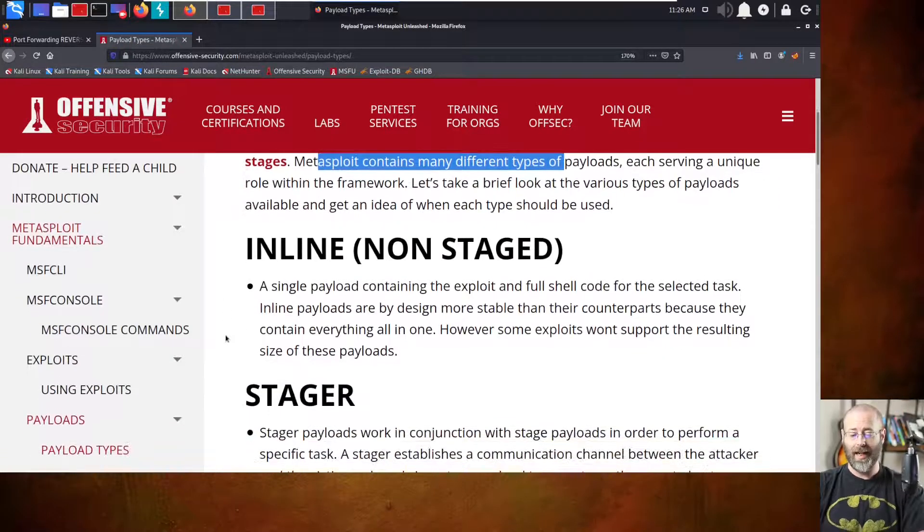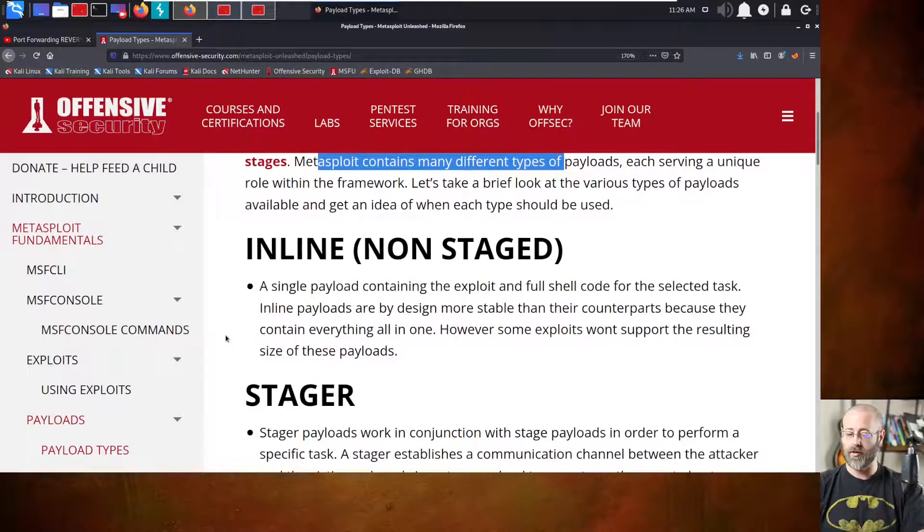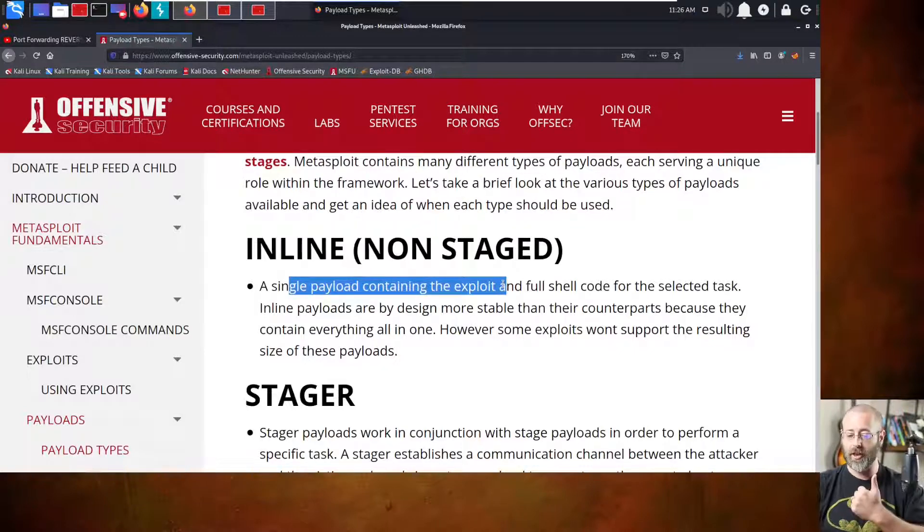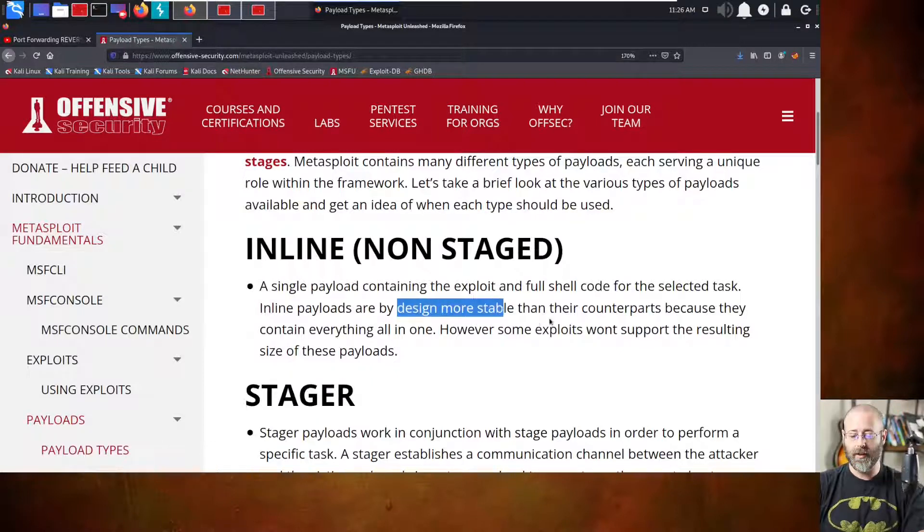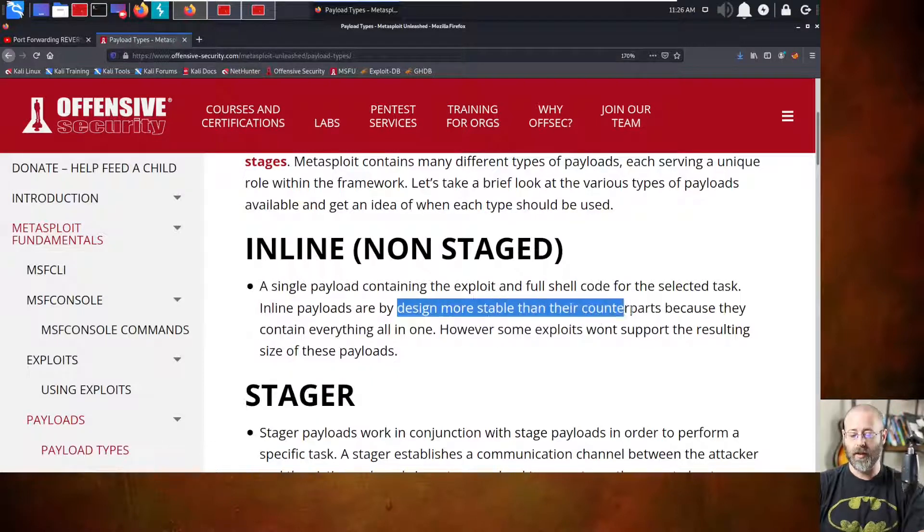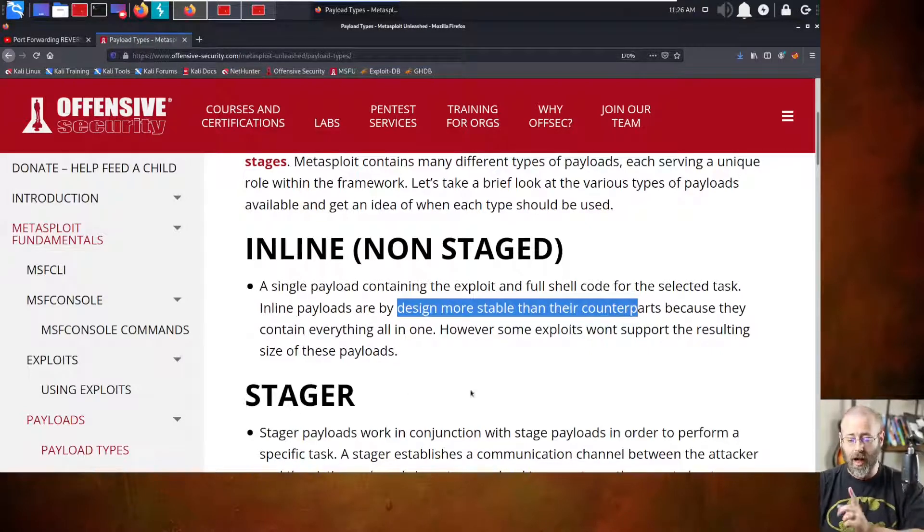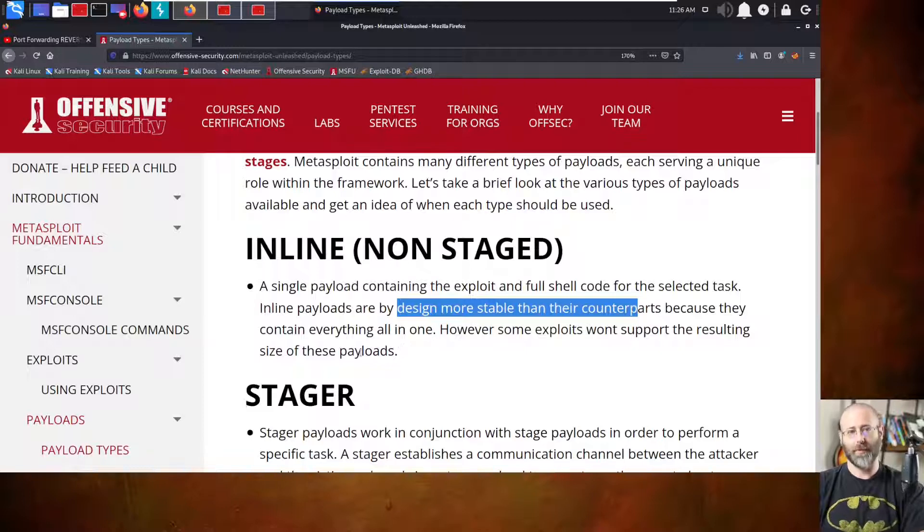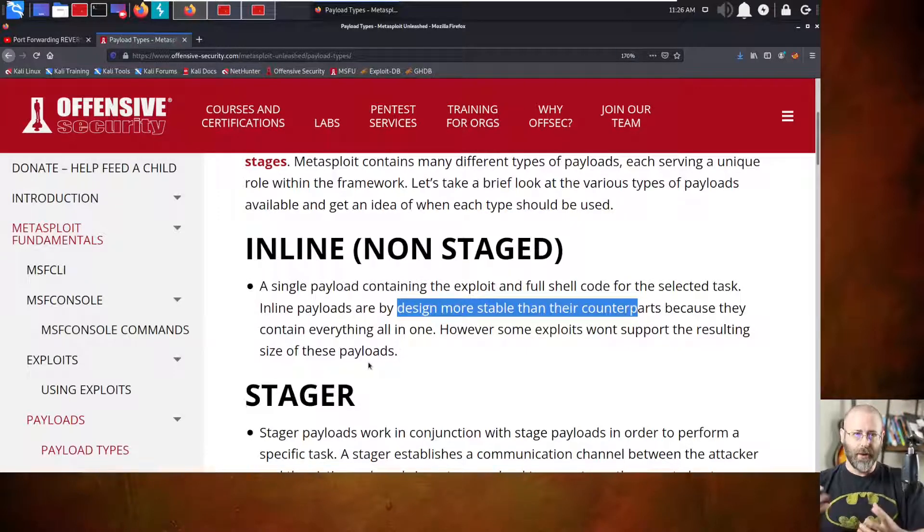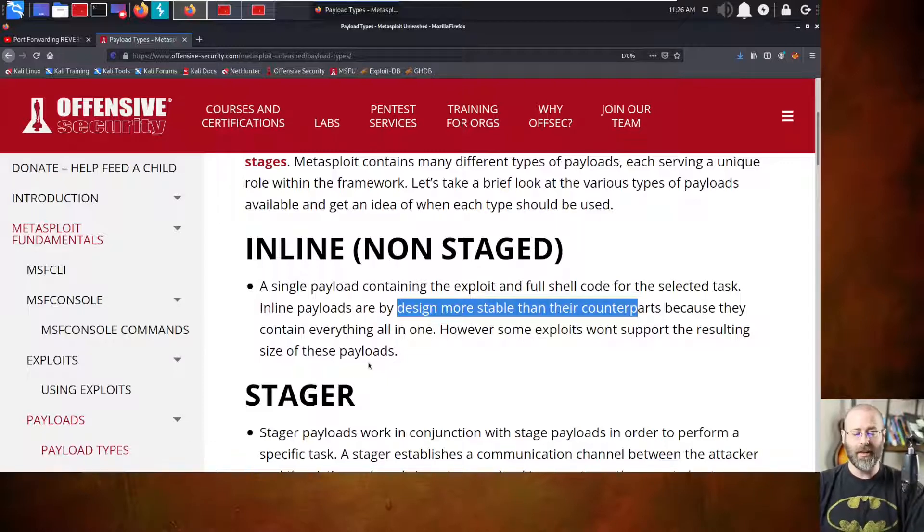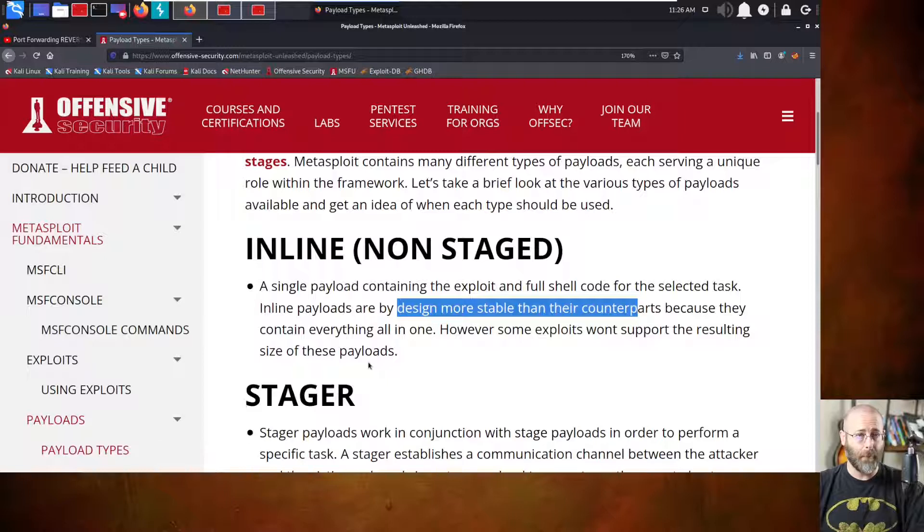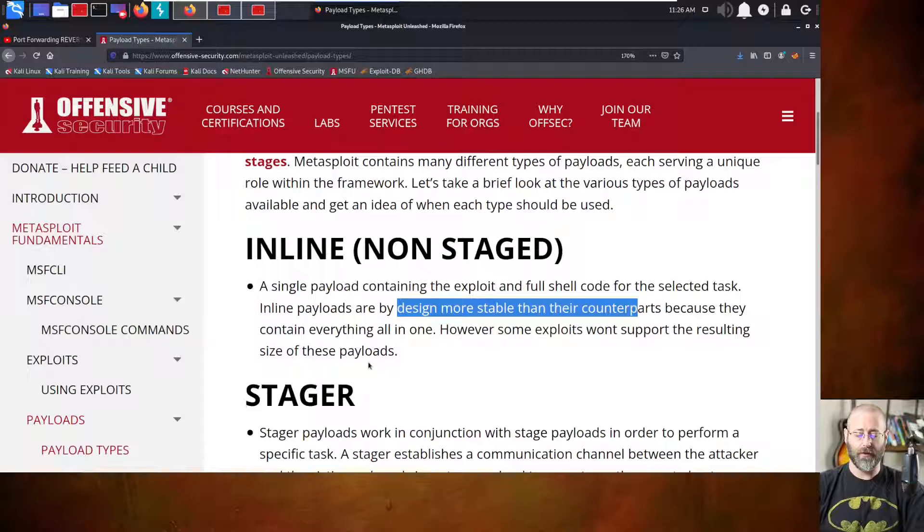So we have an inline or non-staged payload, right? A single payload containing the exploit and full shellcode for the selected task. Inline payloads, by design, are more stable than their counterparts because they contain everything all wrapped up into one, right? However, some exploits won't support the resulting size of these payloads. So remember, if you're building something or if you have some size limitations, these inline or non-staged payloads might be too large when you generate them. So just be aware of that.